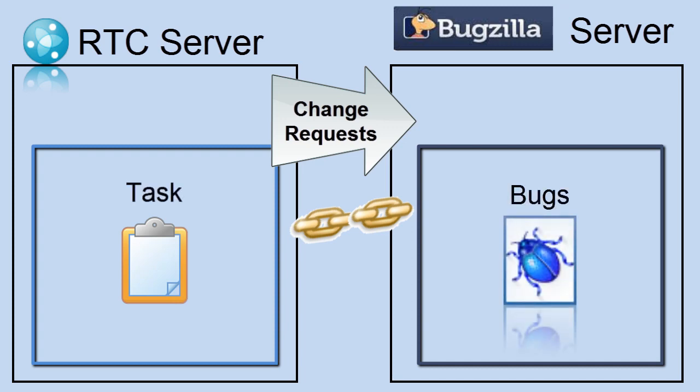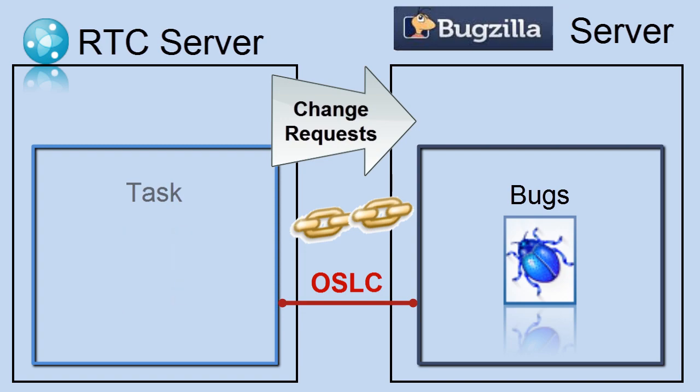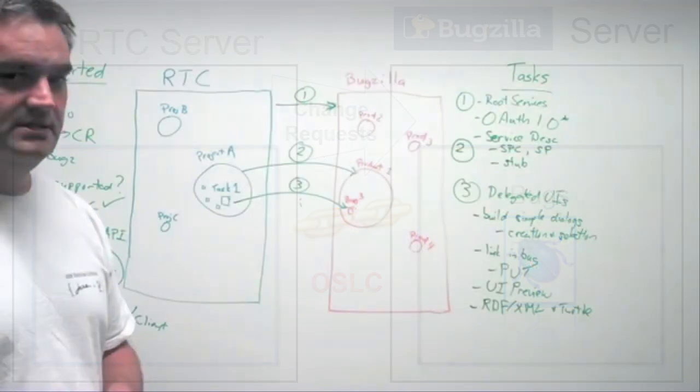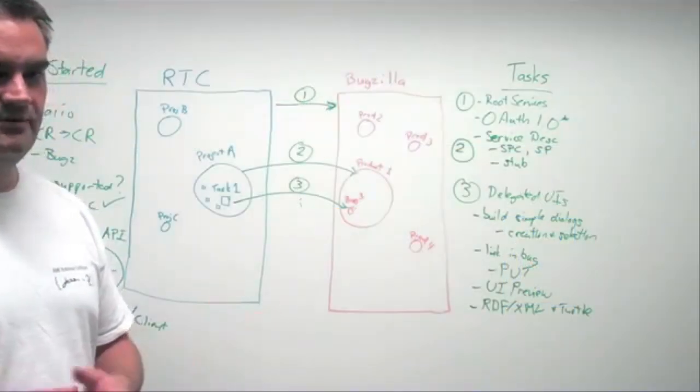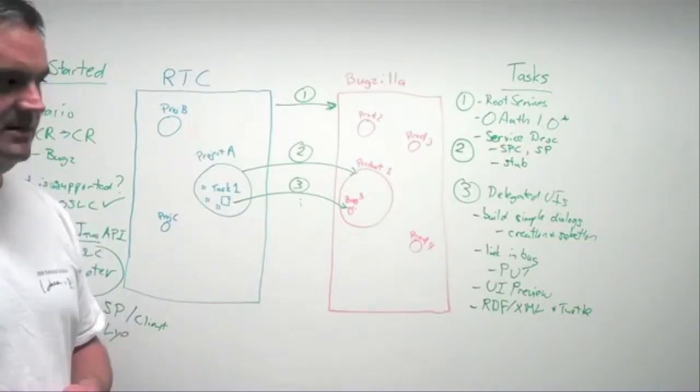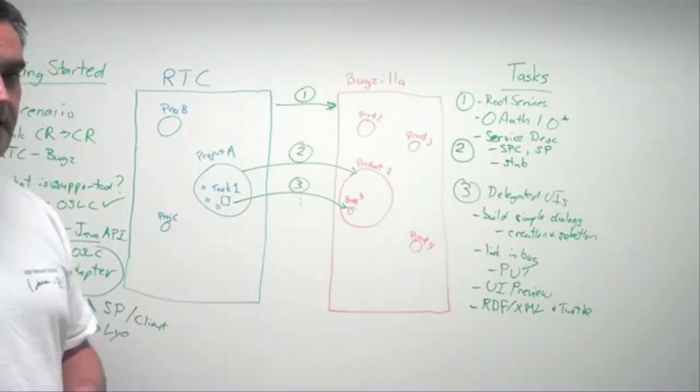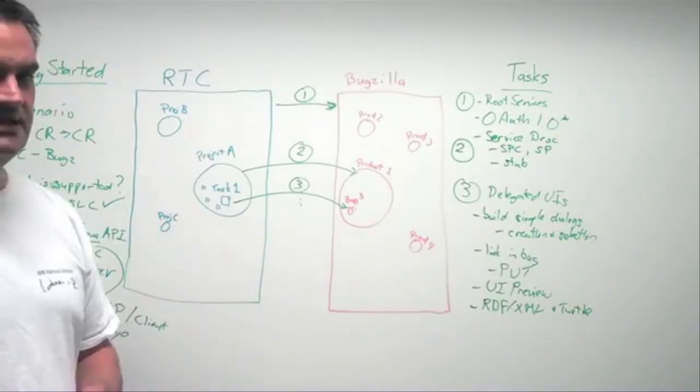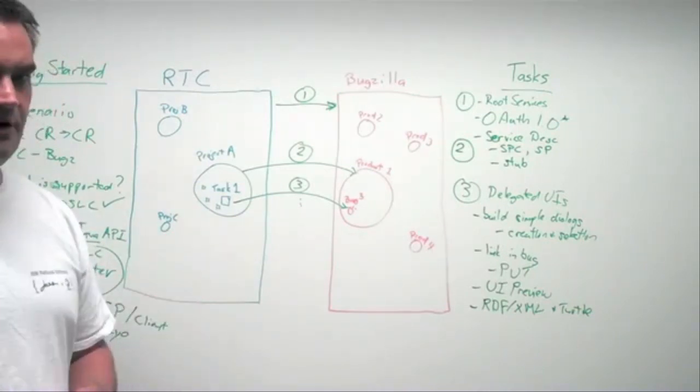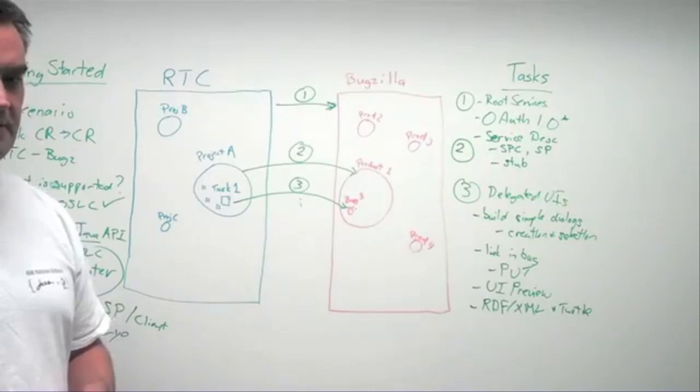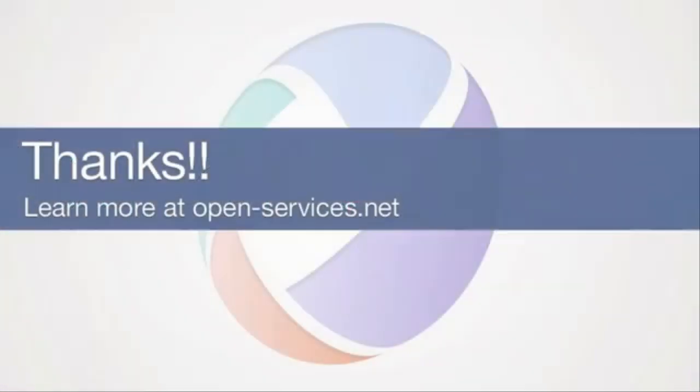which has bugs in it and its own change request using the OSLC change management version 2 interface to provide that integration. So thank you for your time. Look for more information at open-services.net to help you with your implementations. Thank you very much.